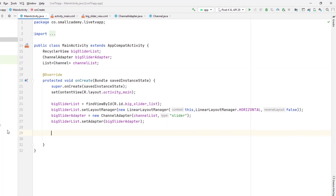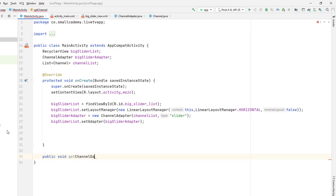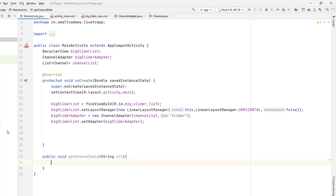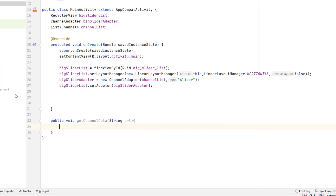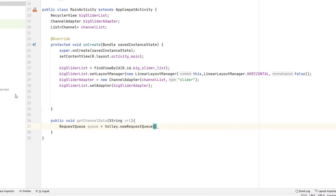Let's create one method to extract the data from the API. I want to create a method — public void getChannelData — and pass a string for the URL. Inside getChannelData we will extract the data from our API using Volley. We'll create a RequestQueue called queue and use Volley dot newRequestQueue, passing the context.